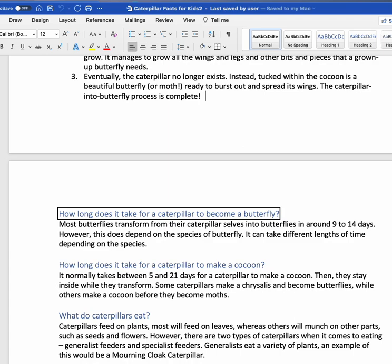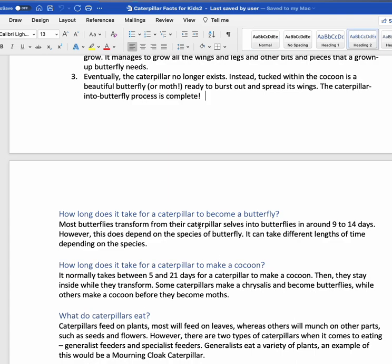To turn VoiceOver off, I'm going to use Command F5. VoiceOver off.